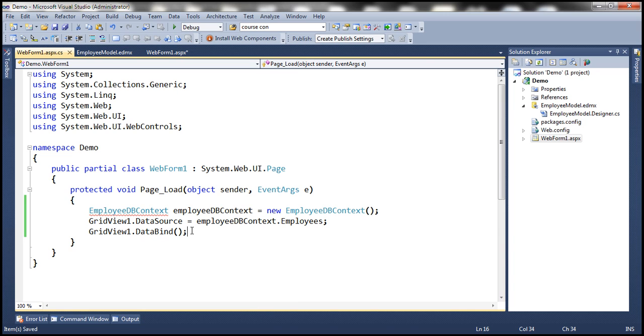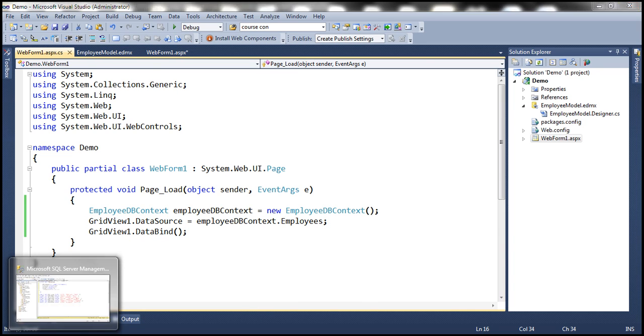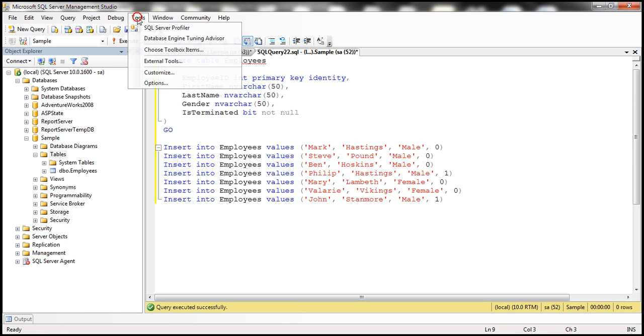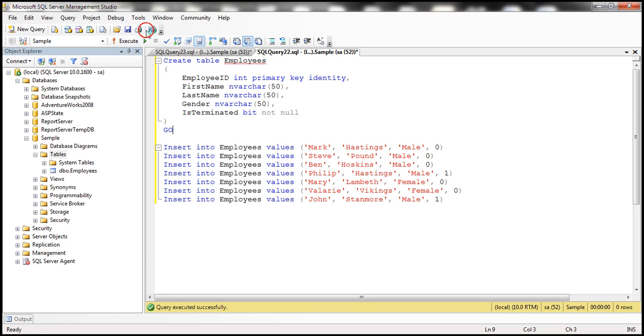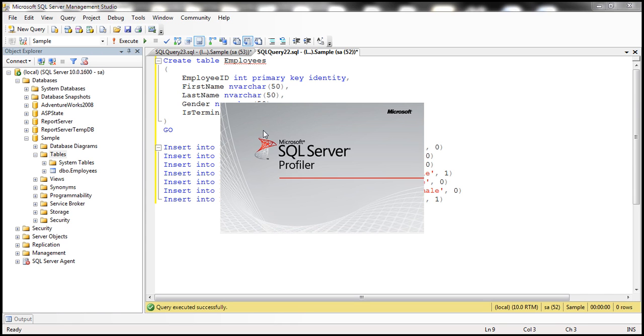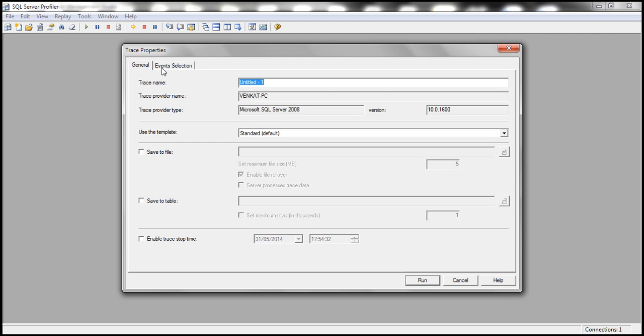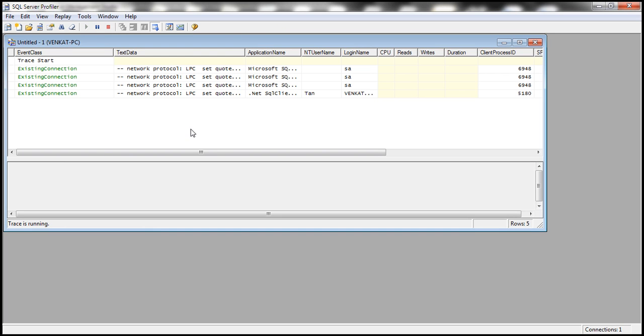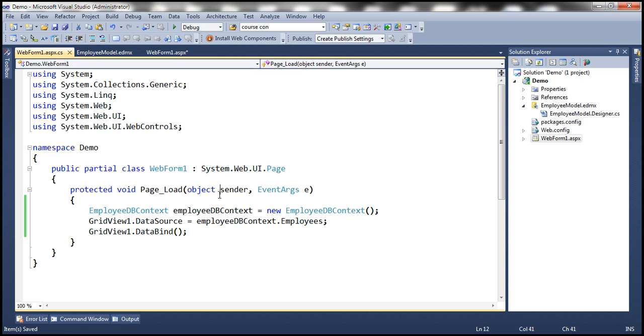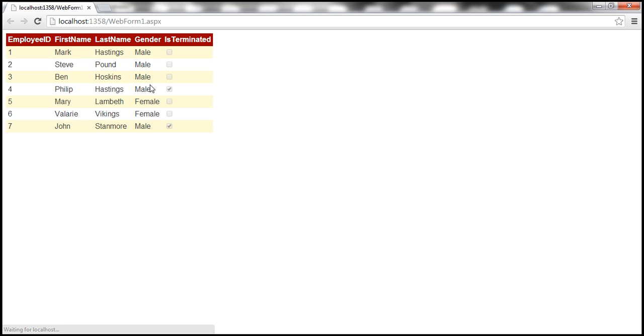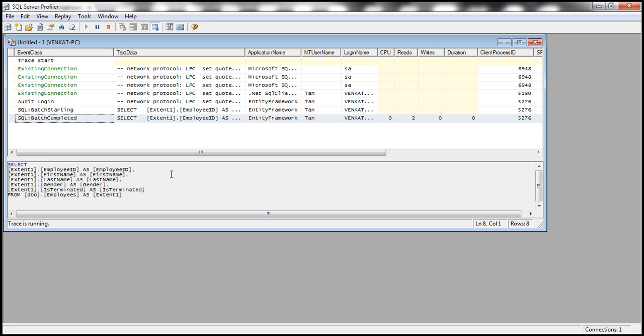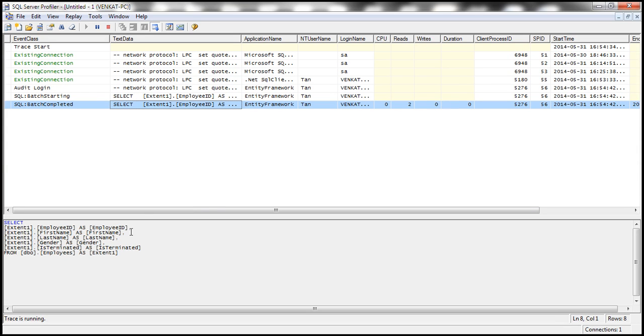All right. Before we run this web form, let's actually flip to SQL Server Management Studio, fire up SQL profiler and then let's run a new trace. All right. So the trace is running now. Let's go ahead and run our web form. So now all the employees will be loaded, both terminated and the employees who are not terminated. So we have seven employees in the database and all of them are displayed here. And if you look at the SQL trace that's running, look at the query that is generated and we don't have a where clause here. All the columns are basically selected from that employees table.